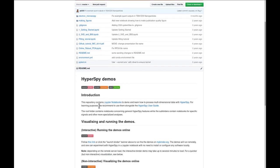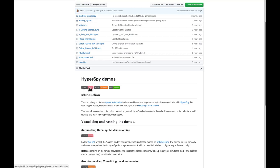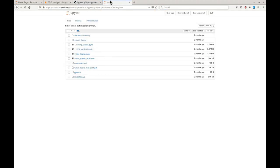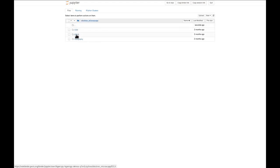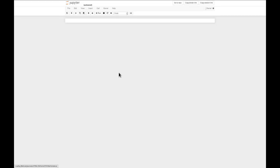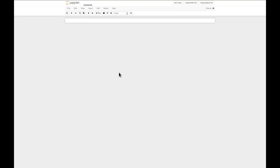If you want to, you can also run the same notebook online by going to the binder. If you click this launch binder button, you'll get this webpage here after a little while. If you navigate to electron microscopy, EELS, and EELS analysis, you'll get the same notebook as I showed earlier. Then you can follow along and run the same code and see how things work.